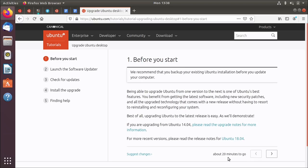So I'm going to dive in to this tutorial and see how we go. I haven't actually tried this yet. So we will see how we get on. Now, step one, before you start, we recommend that you back up your existing installation. Well, I've already done that.